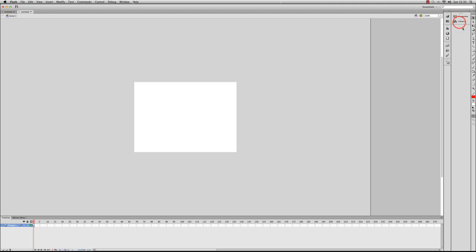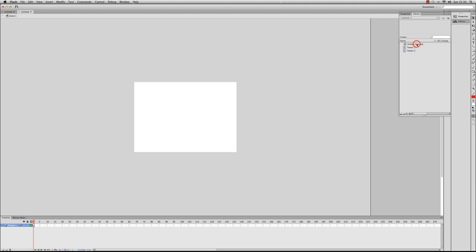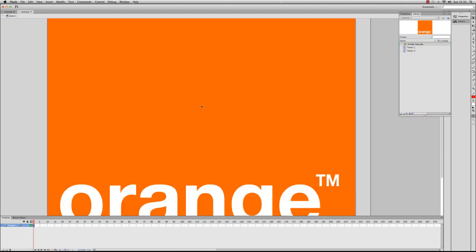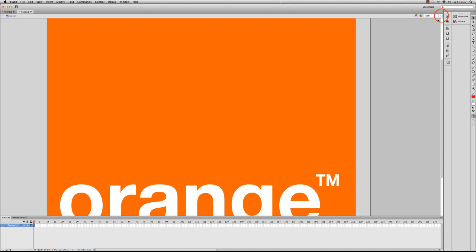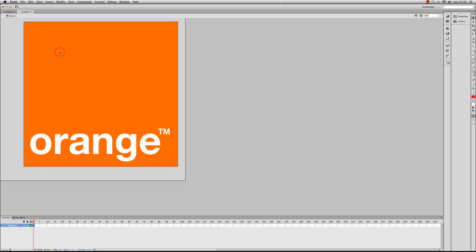So what I'm going to do is go to my library and insert my Orange logo. And as we had to do before, I have to drop the zoom to 50% and I'm going to use the free transform tool, which we've looked at in a previous video, to resize the logo.